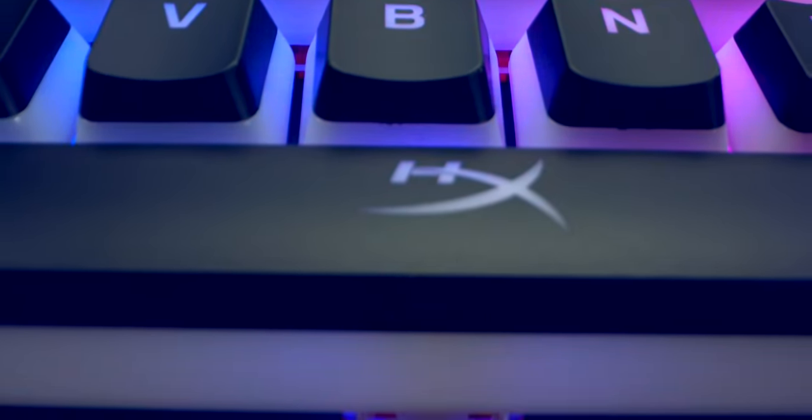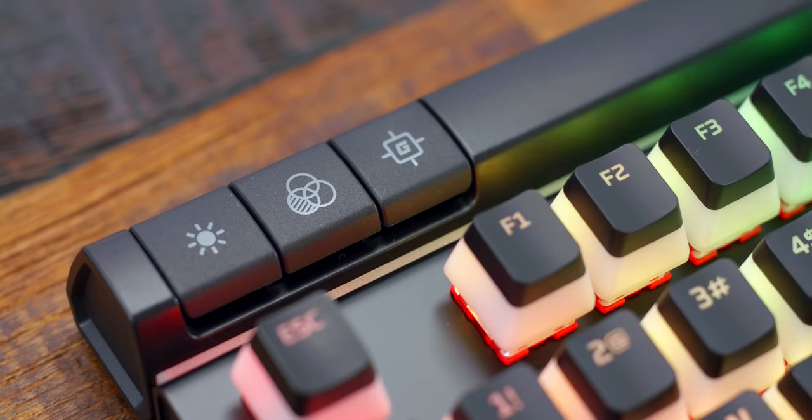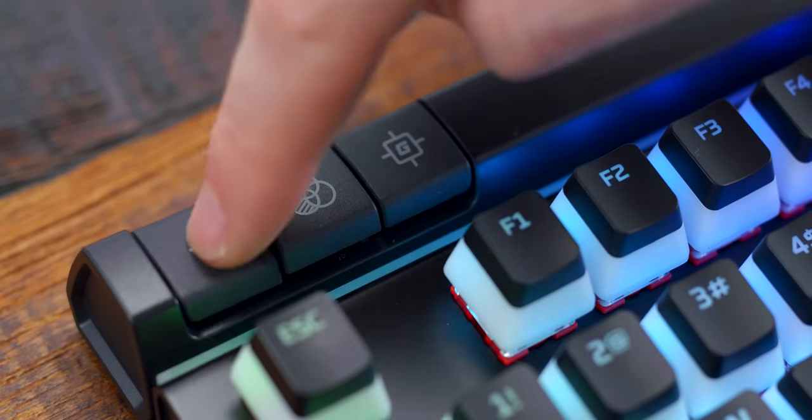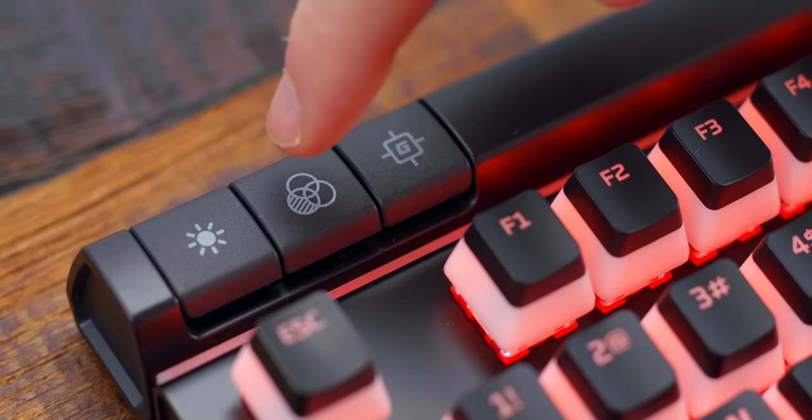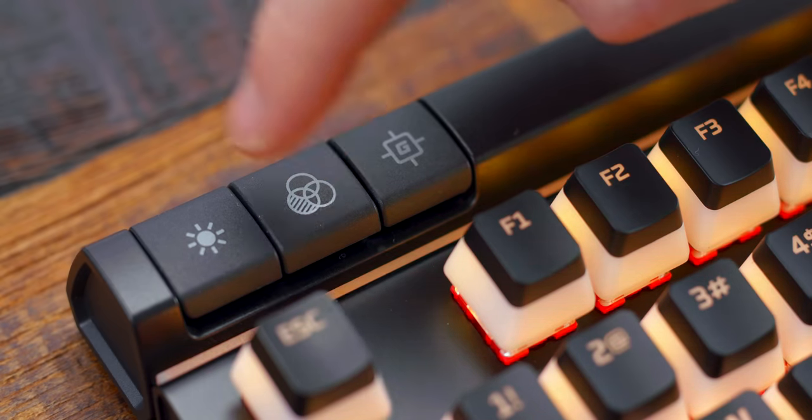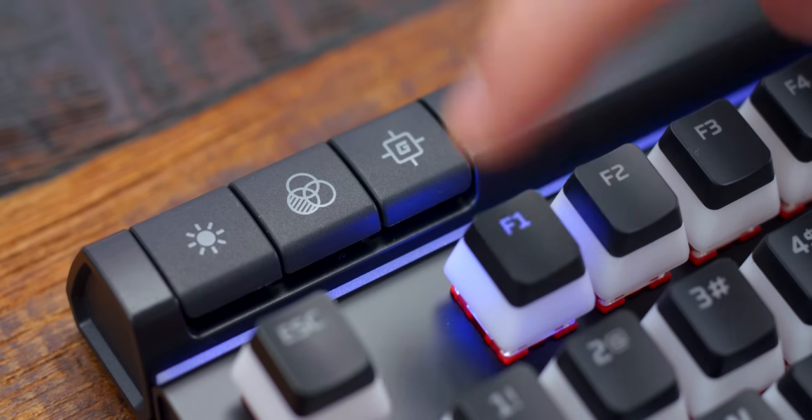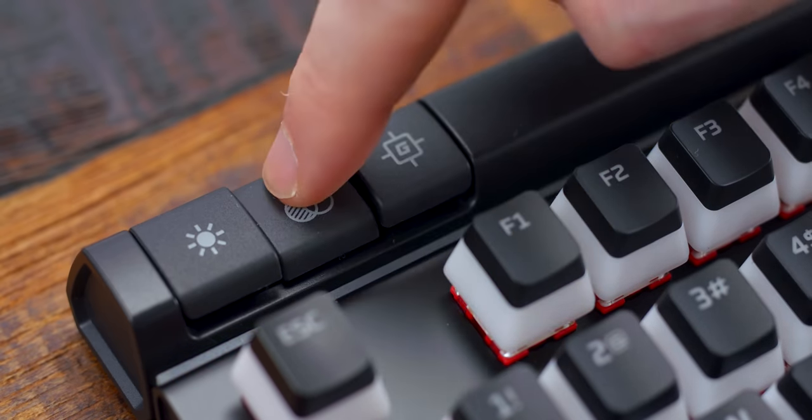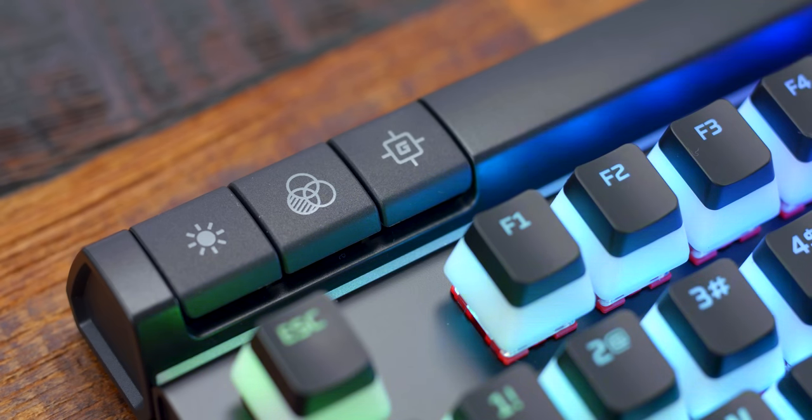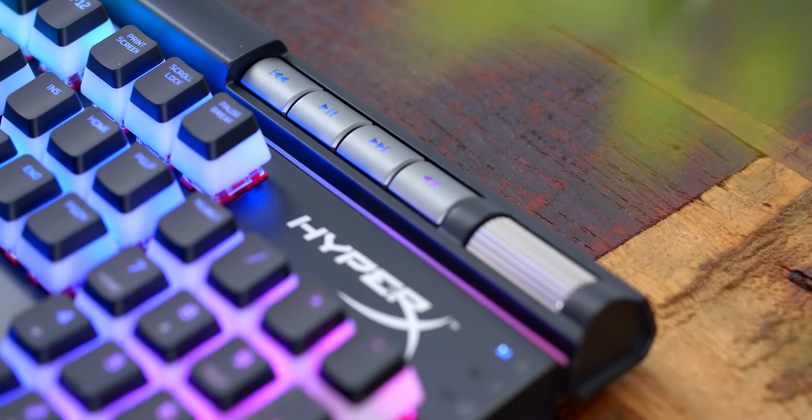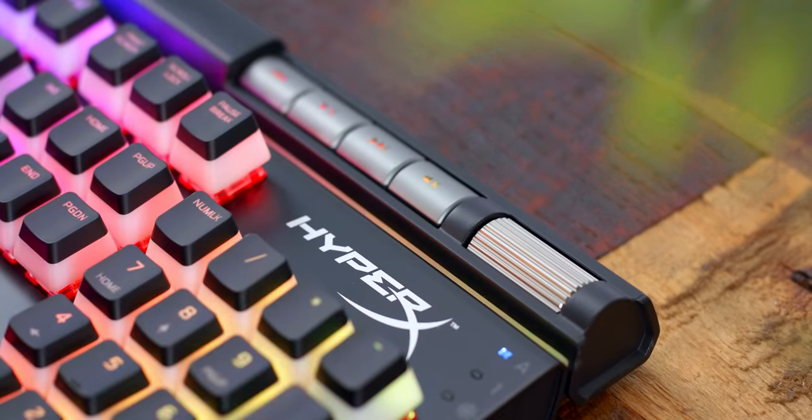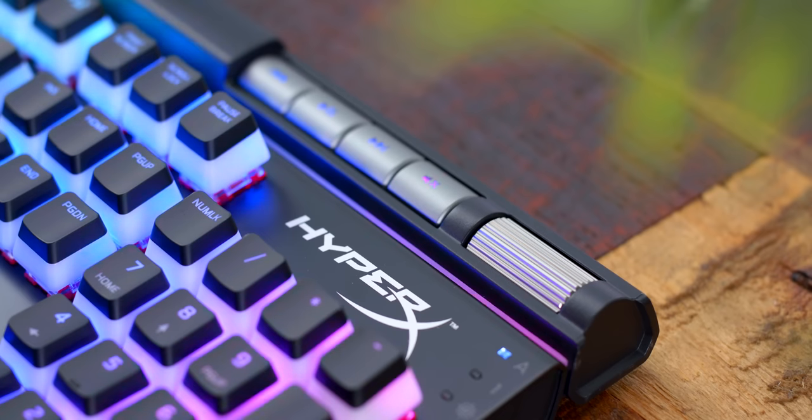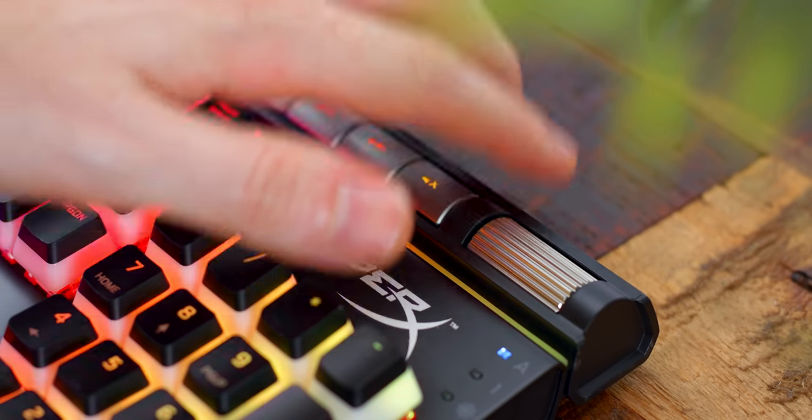In terms of the physical features, on the top left hand side of the keyboard you have three buttons: one is for brightness which has five levels, three profile switchers, and a G gamer key which can let you do things like disable Windows and stuff in the software. Then on the top right hand side you have dedicated multimedia keys and that aluminum volume wheel. These are always clutch.